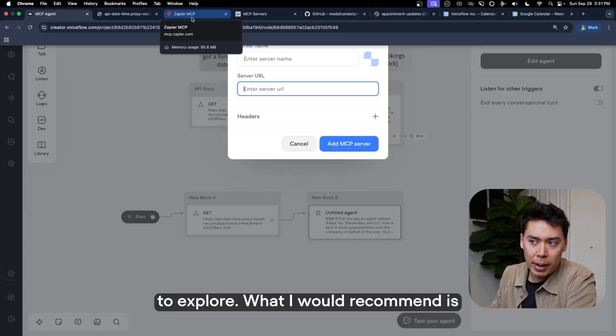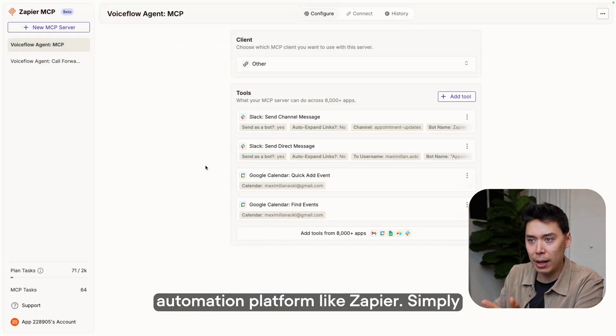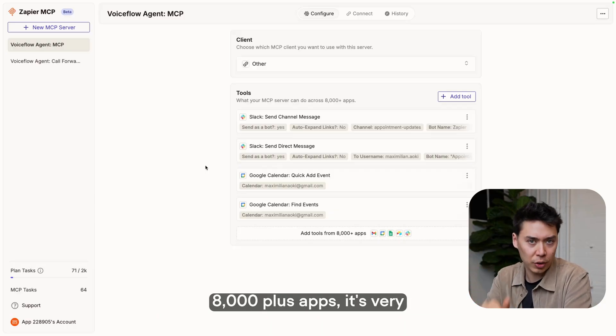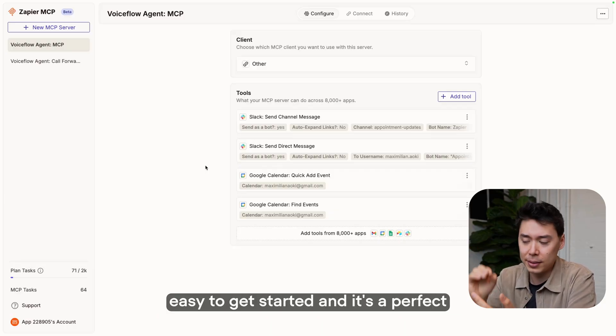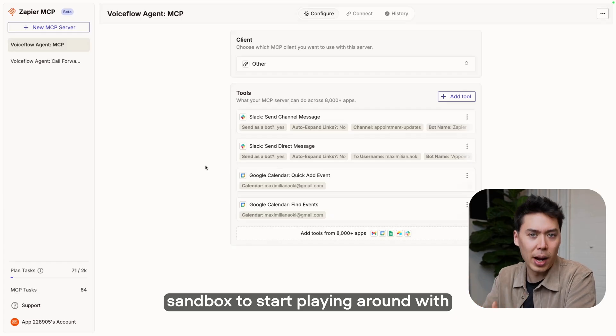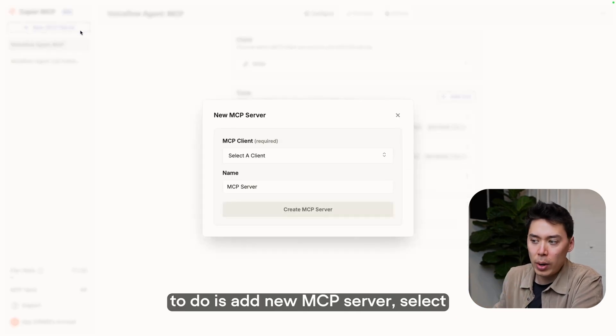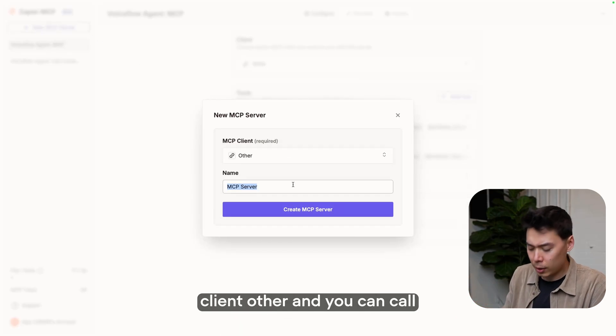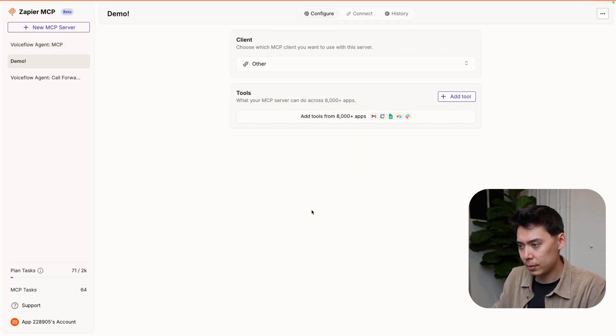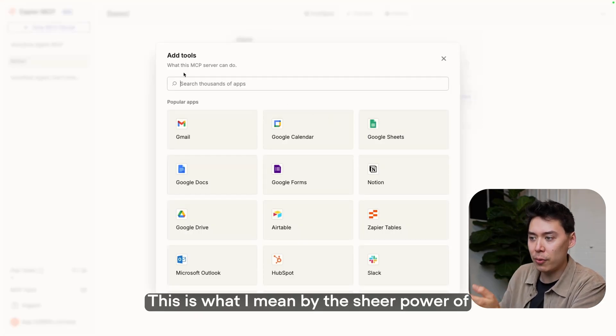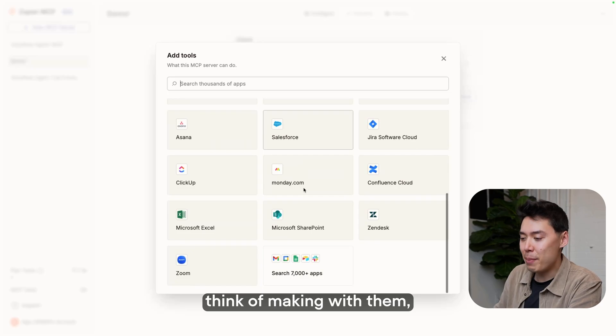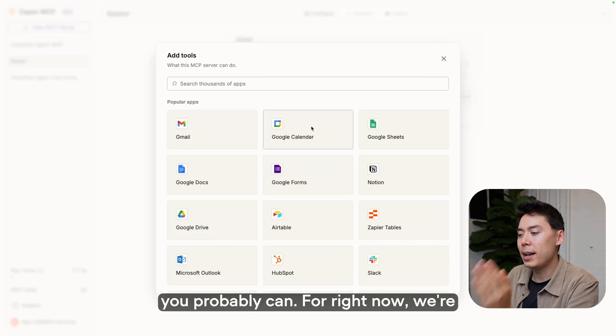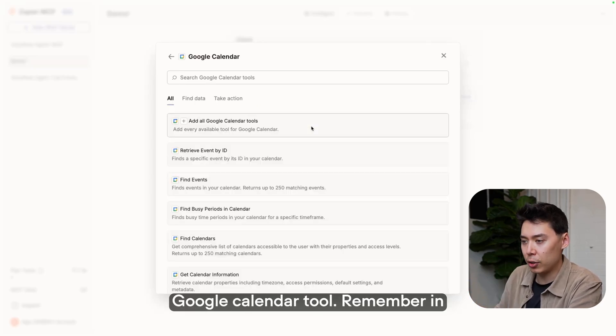Now I'm going to show you one of the easiest ways to get started with this and then point you in the direction of other ways to do this, because there is an entire world of MCP servers to explore. What I would recommend is getting started on an automation platform like Zapier, simply because they have access to 8,000 plus apps, it's very easy to get started, and it's a perfect sandbox to start playing around with this. What you're going to do is add new MCP server, select client other, and you can call us whatever you want. Create. This is what I mean by the sheer power of MCP. Anything that you can think of making with them, you probably can.